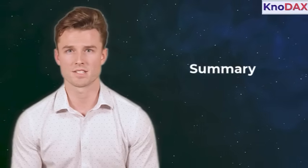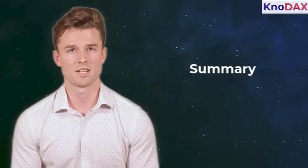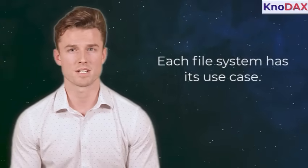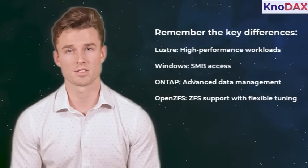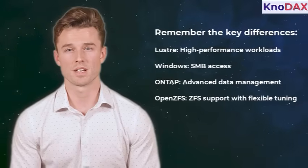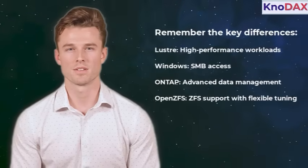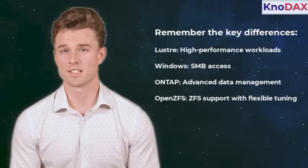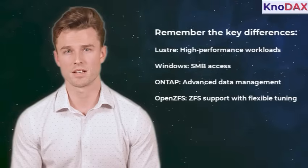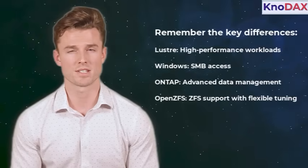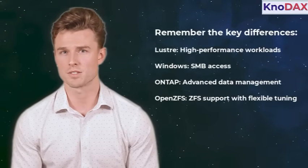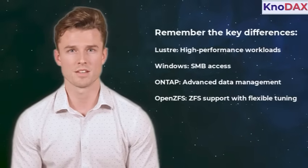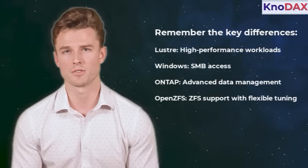That's it for the hands-on look at Amazon FSX. Each file system has its use case. For exams, remember the key differences. Lustre: high-performance workloads. Windows: SMB access. OnTap: advanced data management. OpenZFS: ZFS support with flexible tuning. Explore each one in the console to get more familiar.